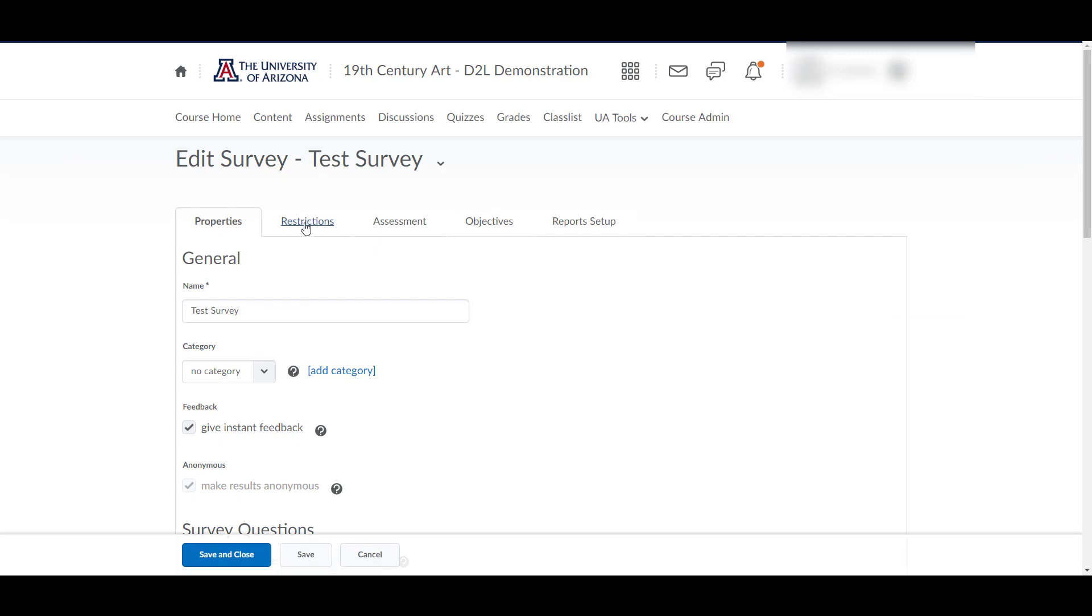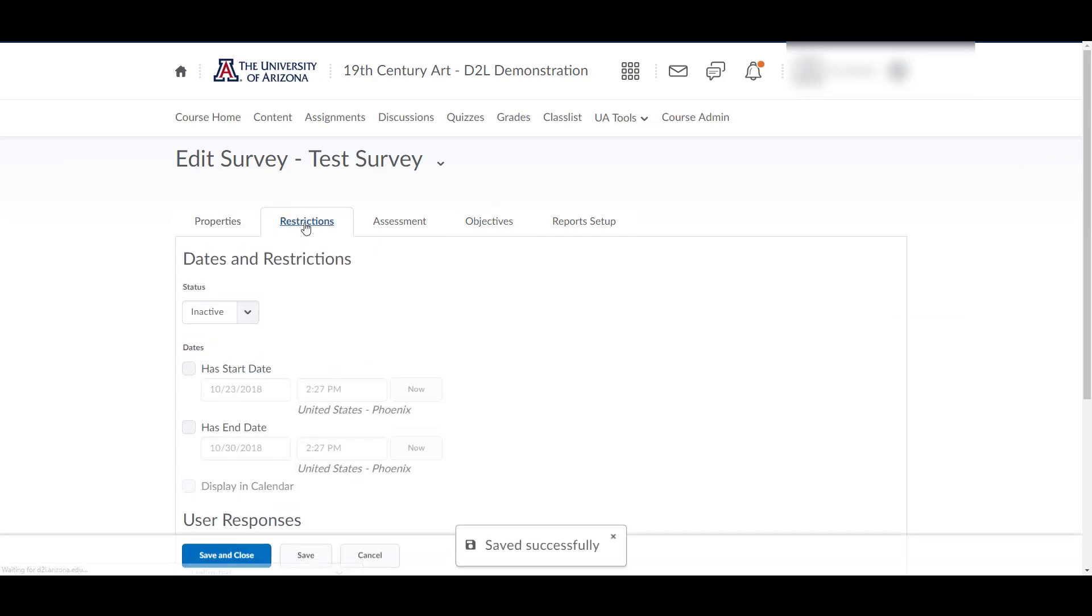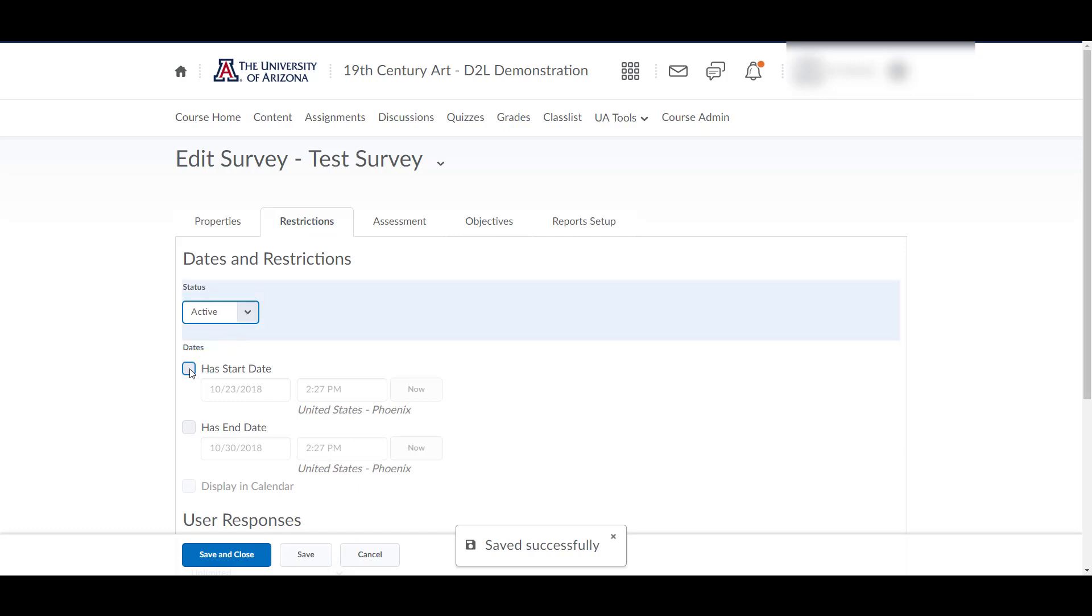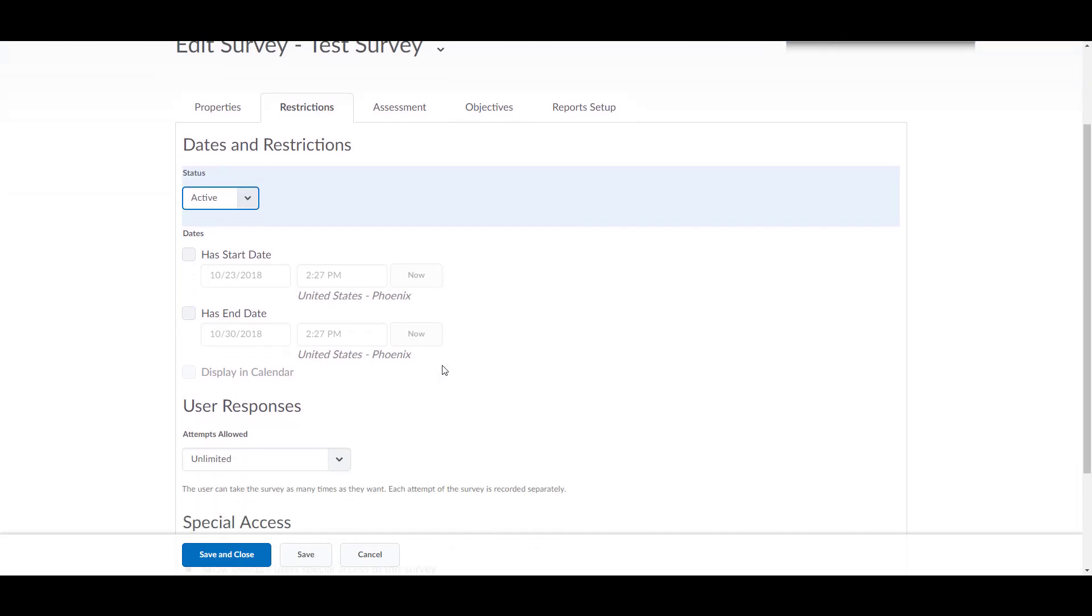To activate the survey, click on the Restrictions tab and choose Active from the drop-down menu. You also have the option to set start and end dates and times.